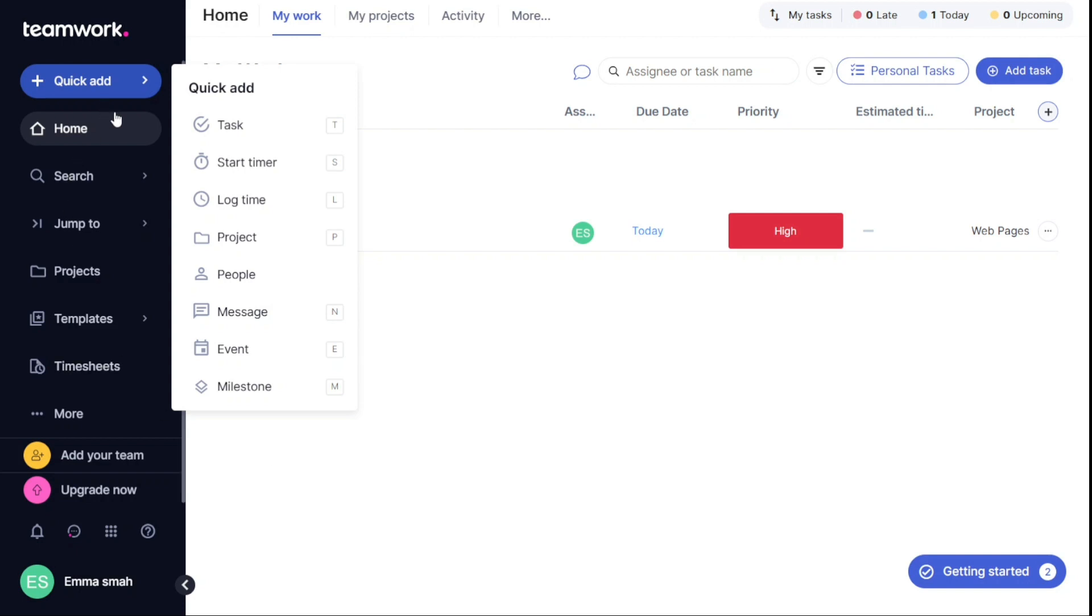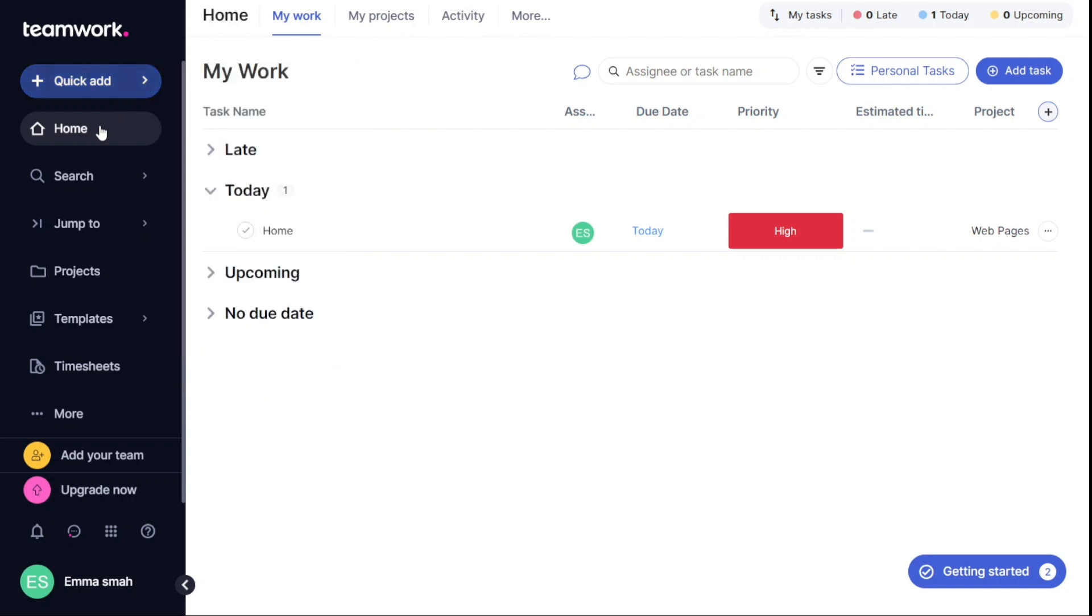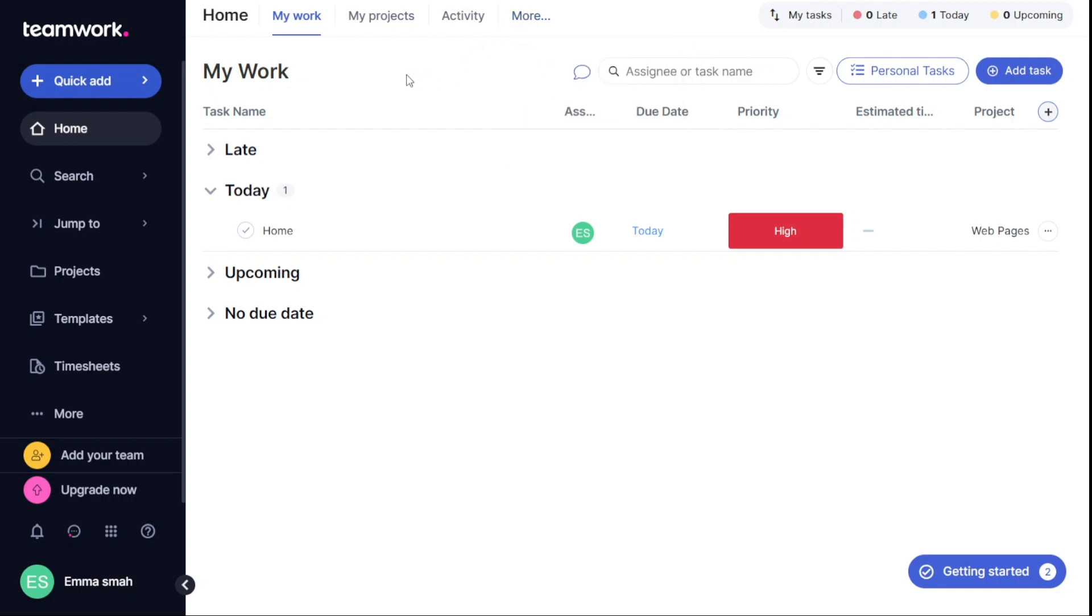The Home section of the dashboard is where you can view all of your work, including your projects, activity, inbox, and custom dashboards. This section gives you a comprehensive view of everything that's happening in your workflow.